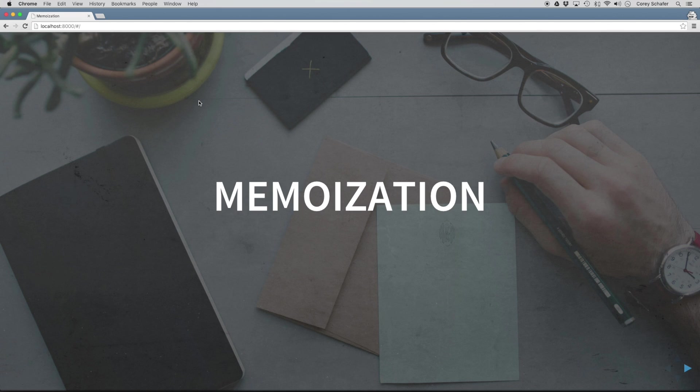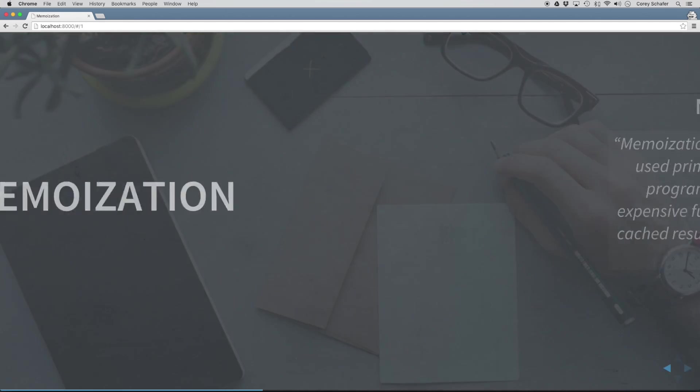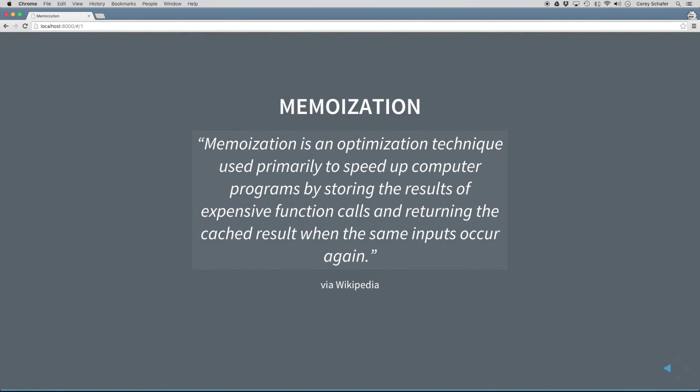So let's go ahead and take a look at the definition of memoization and then we'll look at a code example to see exactly what this means. According to Wikipedia, memoization is an optimization technique used primarily to speed up computer programs by storing the results of expensive function calls and returning the cached result when the same input occurs again.